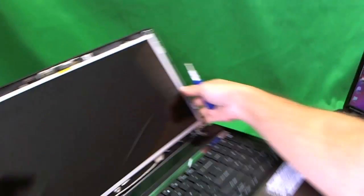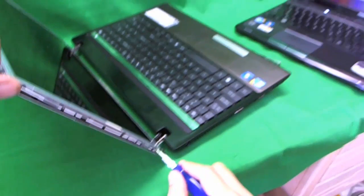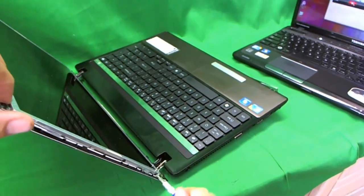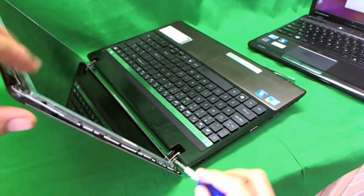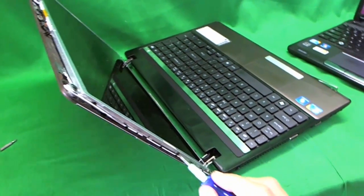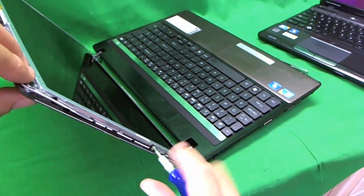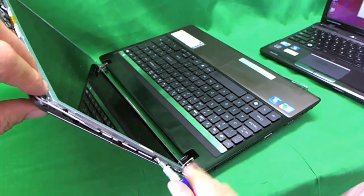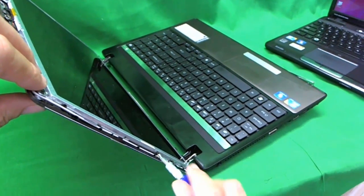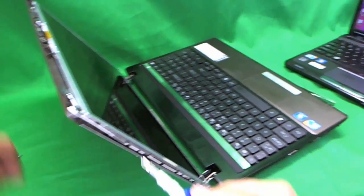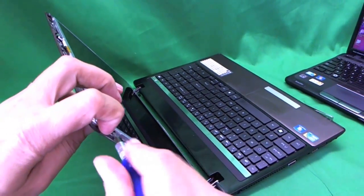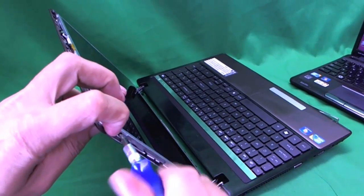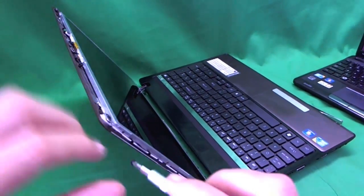Then we go on the other side. There's one, there's two, and there's three. All the screws are removed from the screen.